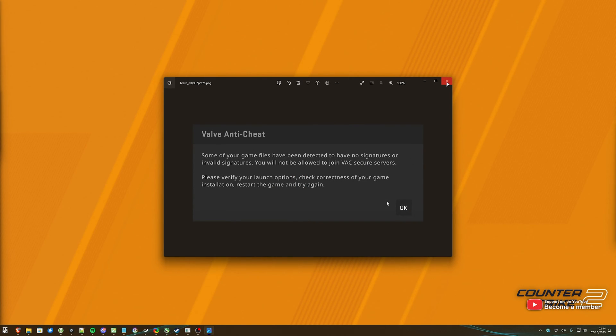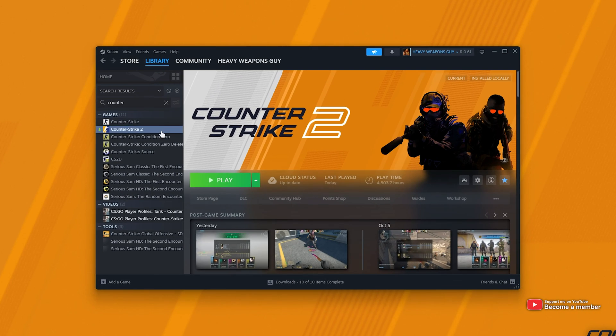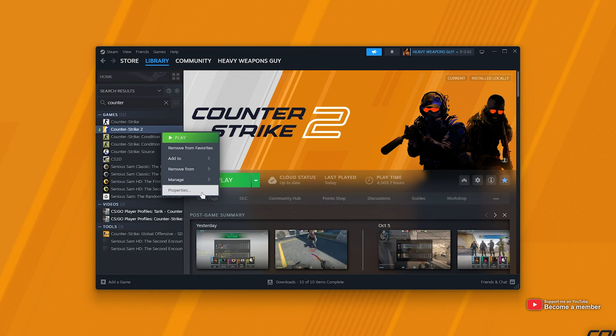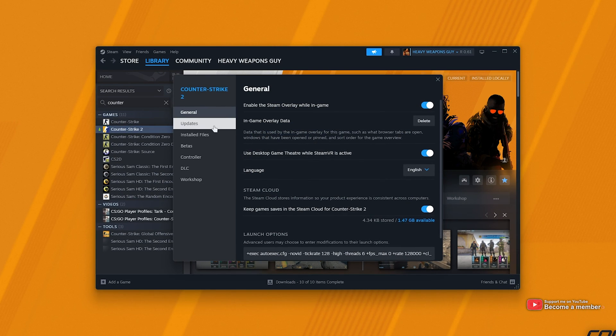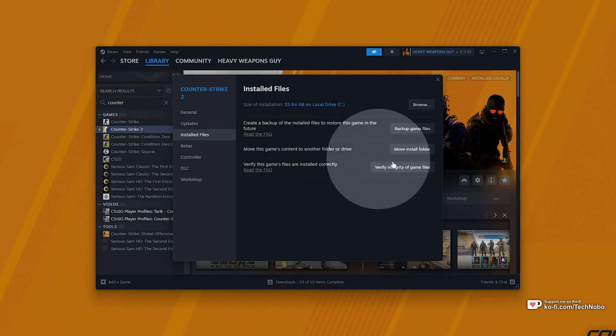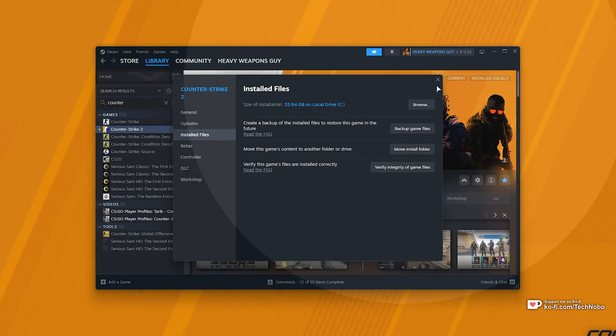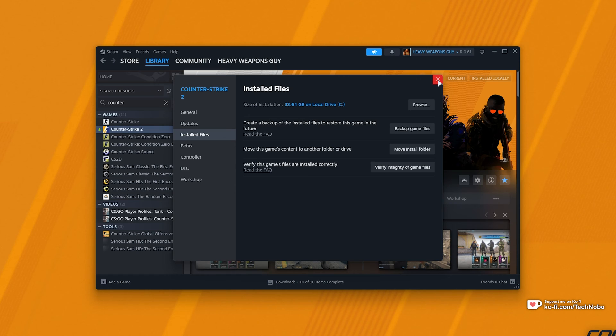Well the answer is very simple and the same issue has existed since CSGO. First of all obviously you've probably verified your game files. To do so in Steam find the game and right-click it, then on the installed files tab you should find a verify integrity button here. Assuming this is already run through and you're still getting the issue,